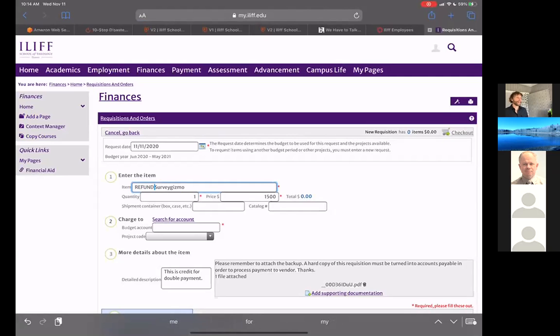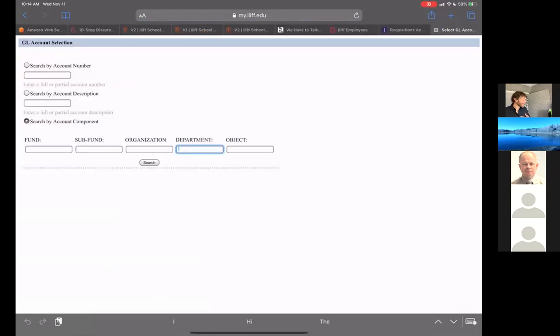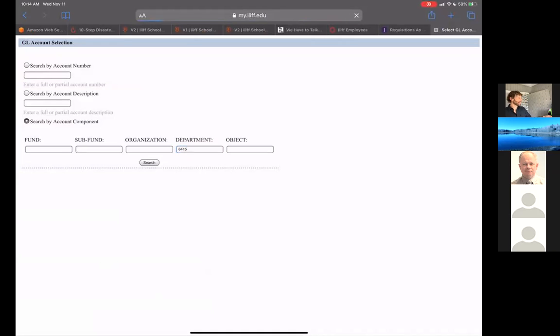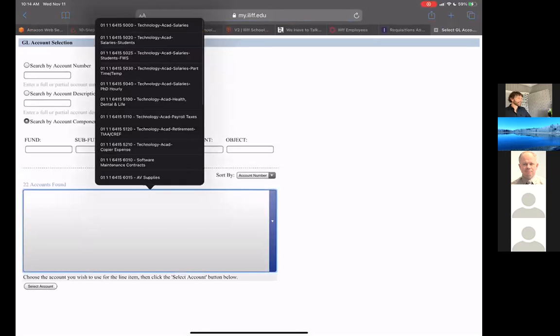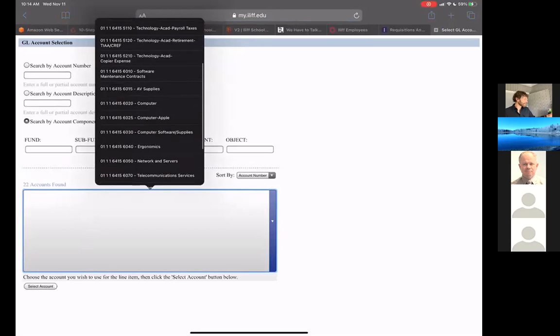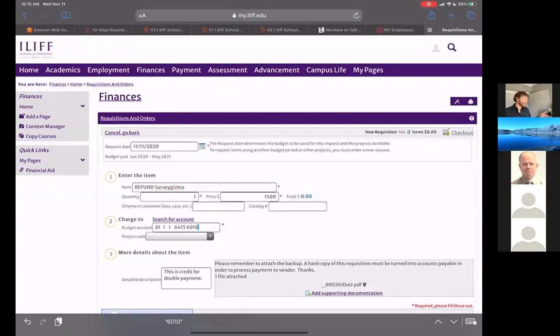So if you're doing a refund, put refund in the item in all caps first, put a positive value in, add the supporting documentation for the credit or refund. Then we've got to search for the account to refund this to, and ideally you'll refund it to the same account that it was spent out of. You might have to go look that up. If you click on search for account, I tend to search - some of you will have just lists of accounts here. I tend to do search by account and then put in the department number, which is the four digits, the middle number, the middle four digits. And so I hit search and then I get a list of accounts. And then from this accounts I know this one was in software maintenance contracts. So I choose that account, say select, and then it populates the account in the budget account field.